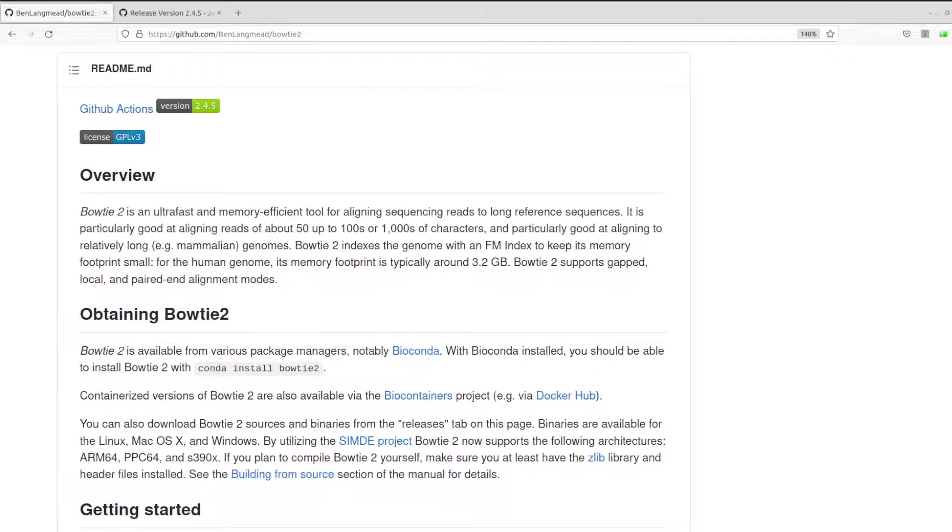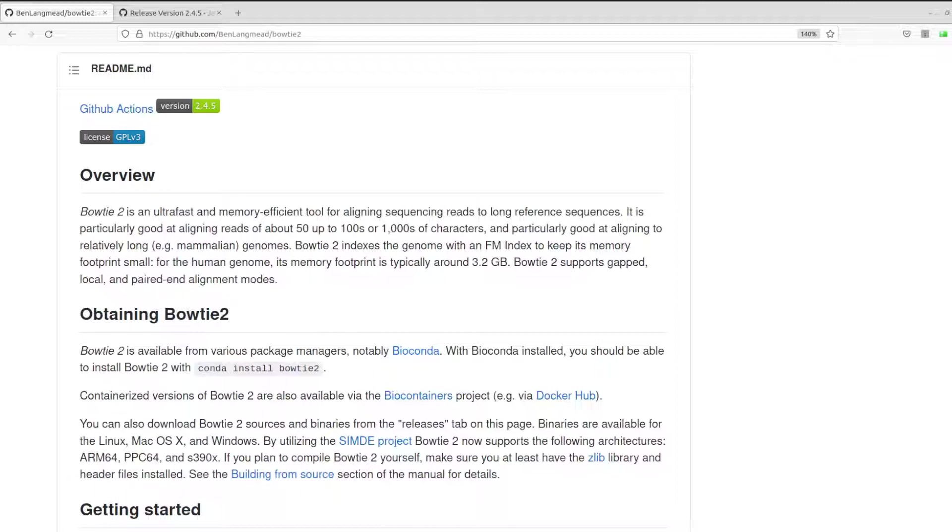Hi everyone, welcome once again to another virtual session in bioinformatics. In today's video I'm going to show you how you can install Bowtie2 in less than one minute. Yes, I said less than one minute. Bowtie2 is a tool that is used to align sequence reads to reference sequences. If you want to read more about this tool,